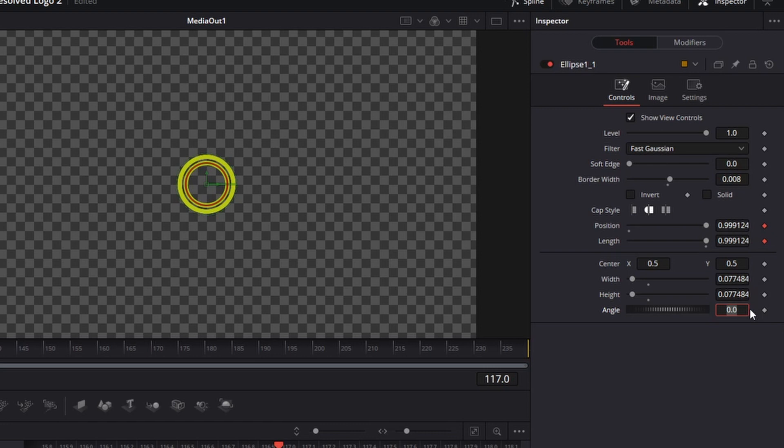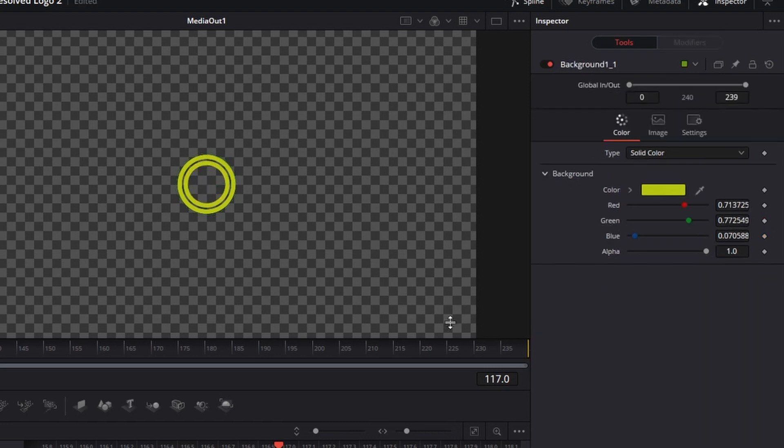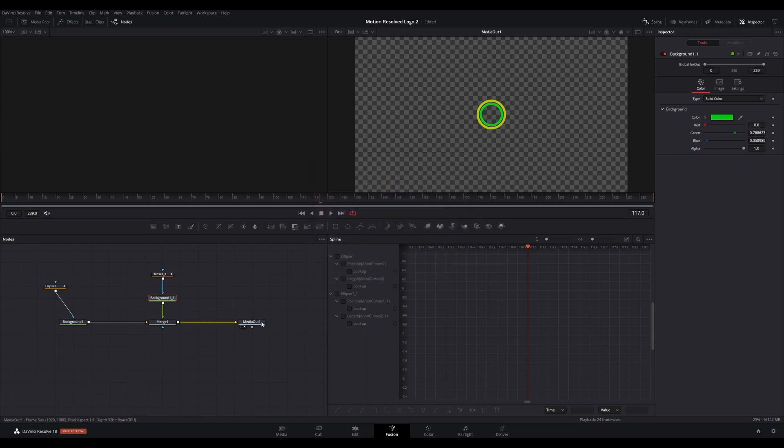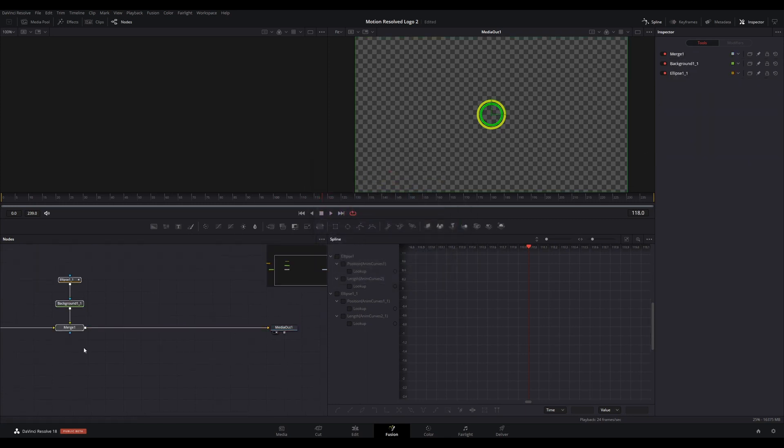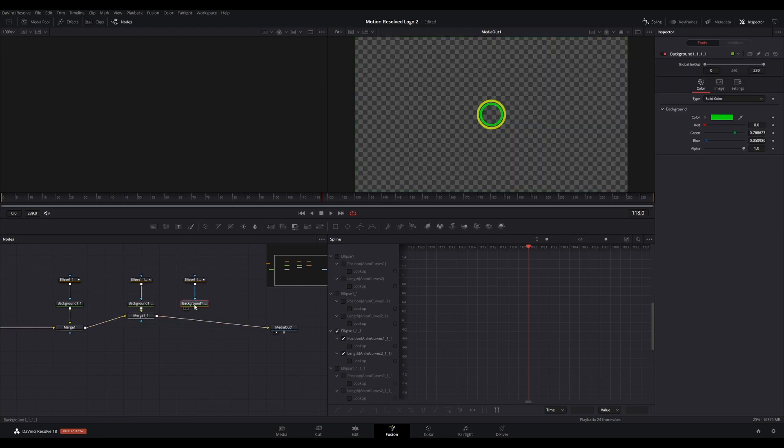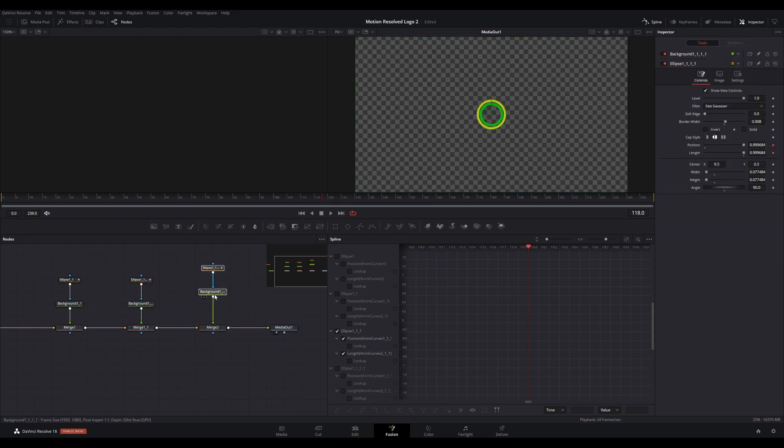Change the angle as desired. I used 90 degrees. Select the background node and change the color if desired. Repeat this process as required, changing the angle each time to offset the start positions of the animation on each ellipse.